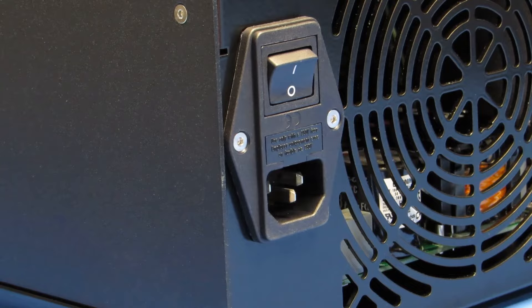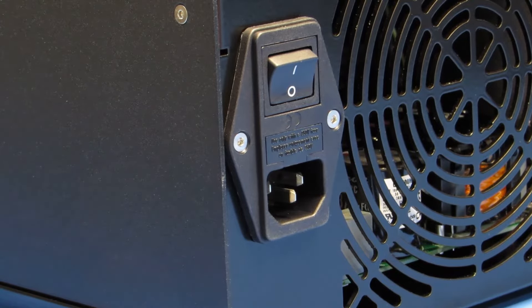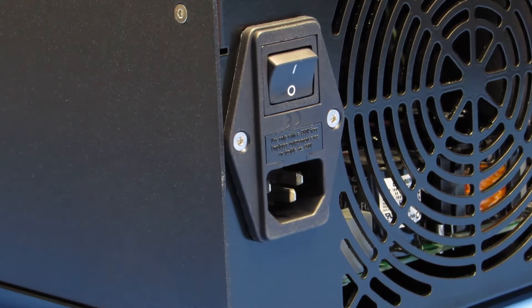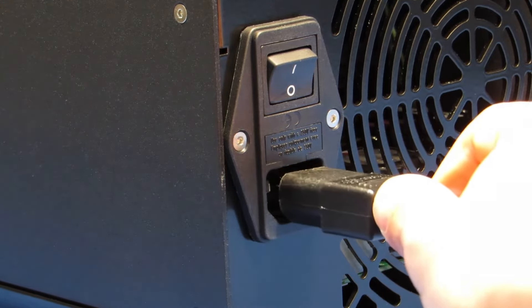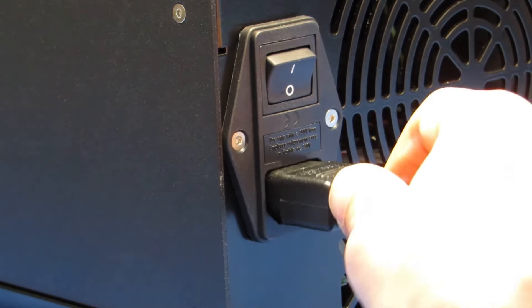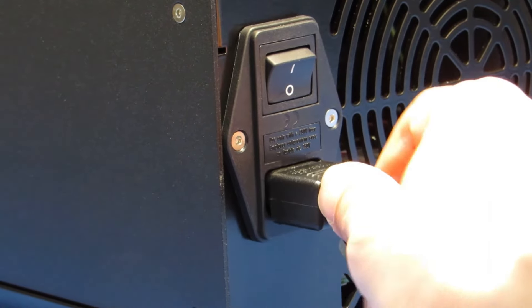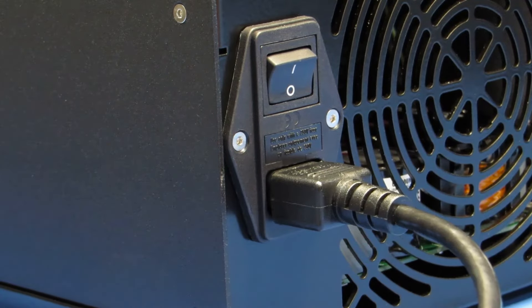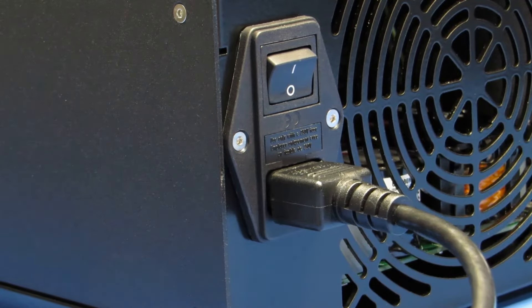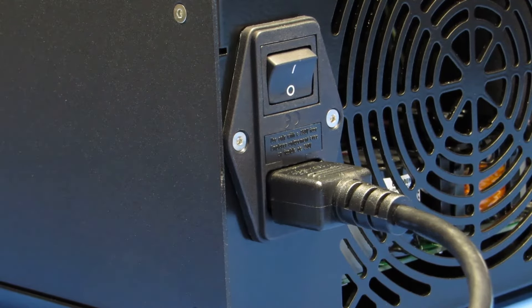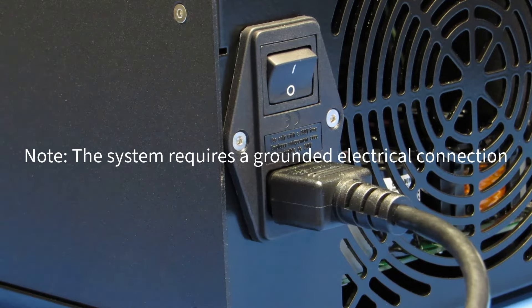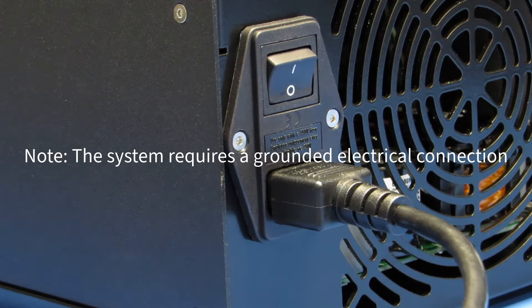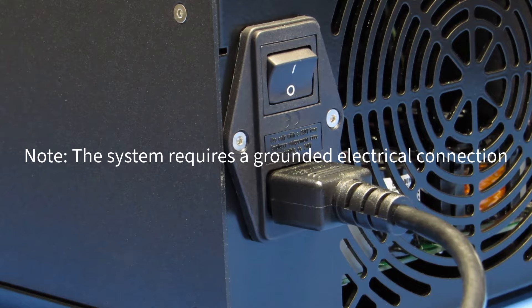To begin, make sure the AC power input is in the off position. Connect the supplied power cord and plug the system into the appropriate electrical outlet. The system requires a ground electrical connection. Do not operate if there is not an electrical ground.